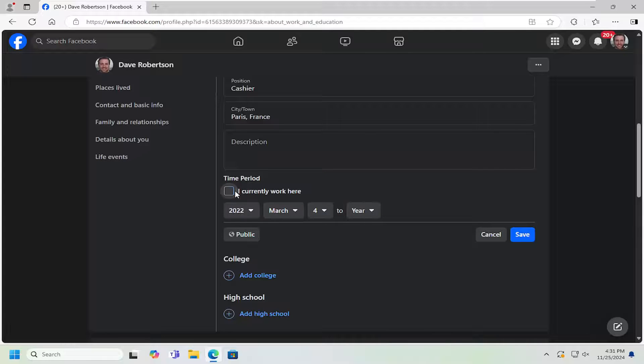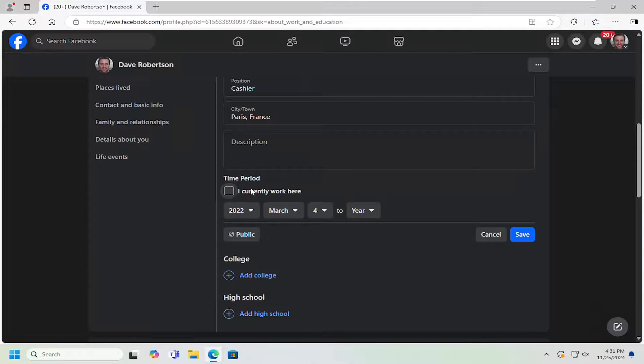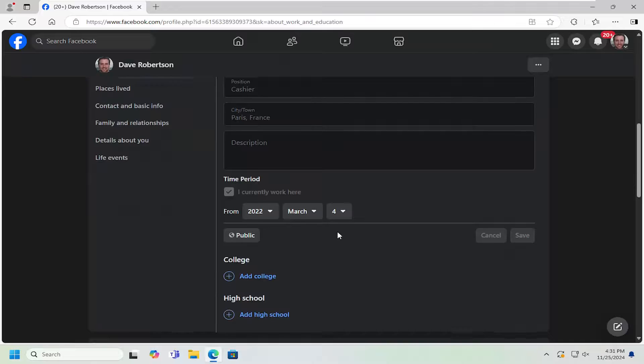So pretty straightforward process on that, guys. If you want to have a whole work history, you can basically list it all out if you so choose. But pretty straightforward on that. And then just select Save to save it.